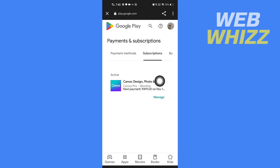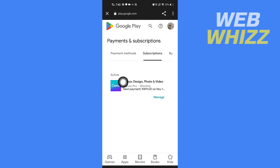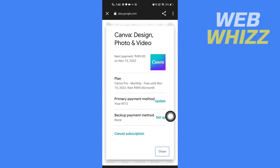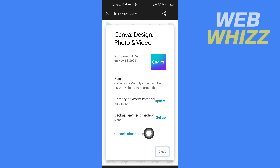Canva will take you to Google Play. In Subscriptions you will see Active Subscriptions. Tap on Manage for Canva Pro, then tap on Cancel Subscription.